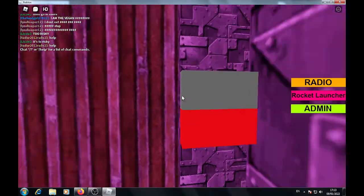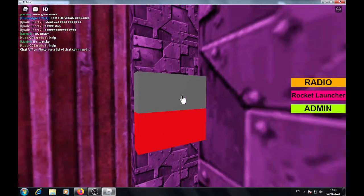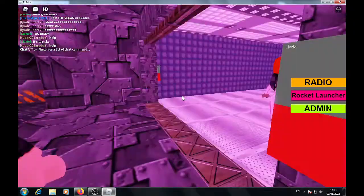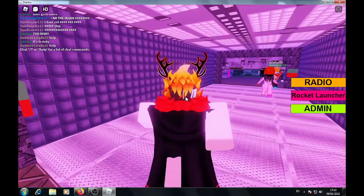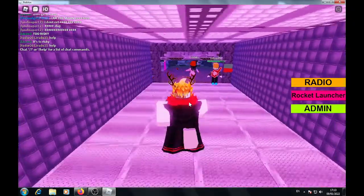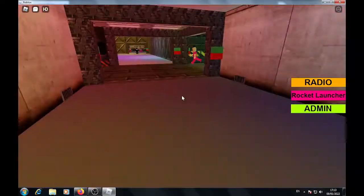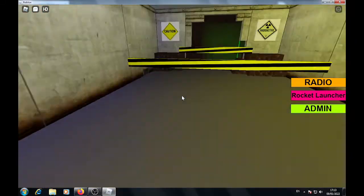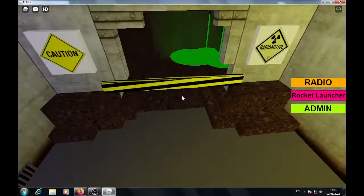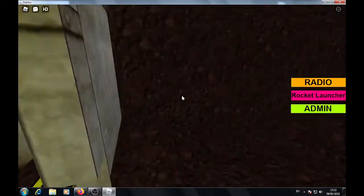Open! Open! Bloody hell, what's going on?